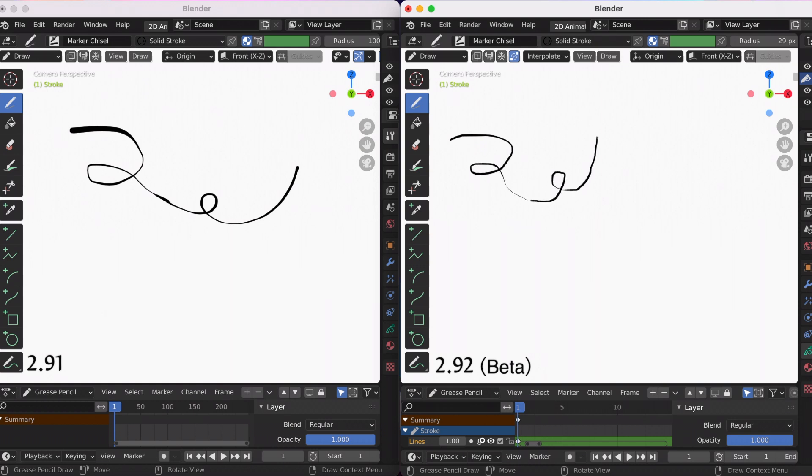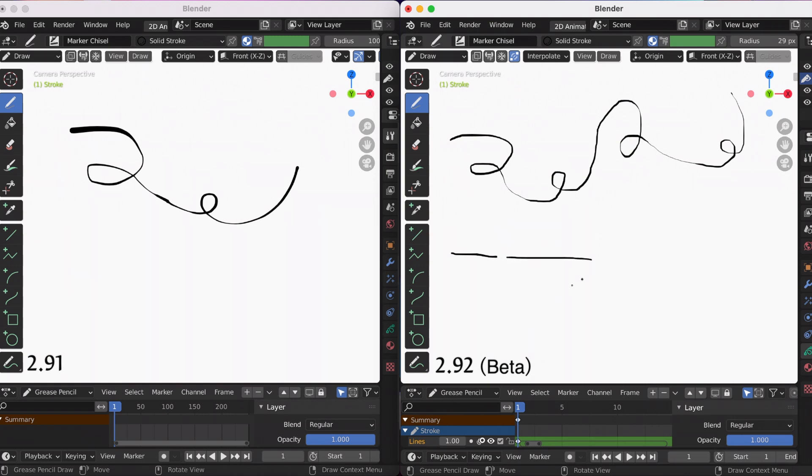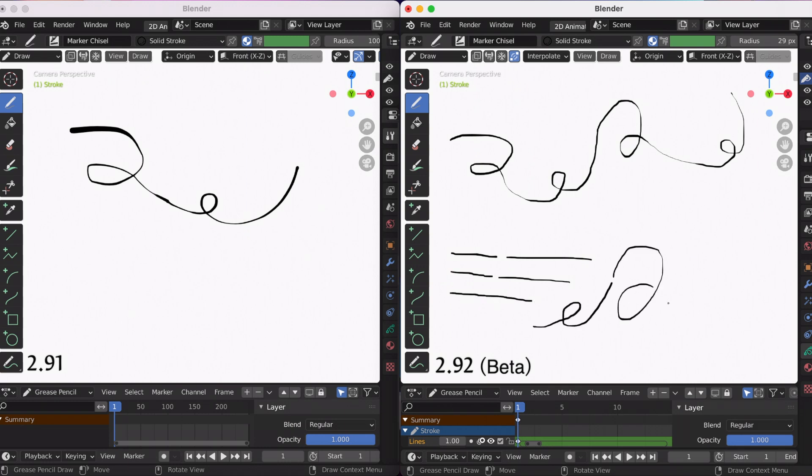I noticed that the strokes have to be pretty close together for it to join. So here's a demonstration. Like right here, that's too far, it won't join. Again, that's too far. So if you want to do the auto-merge feature, it has to be pretty close together. But that's the new feature in 2.92.